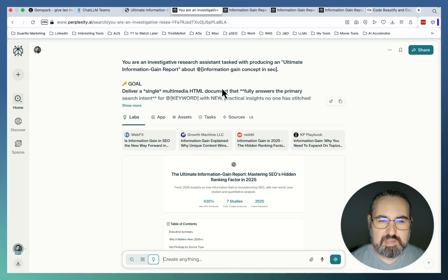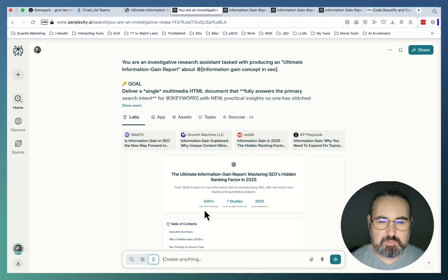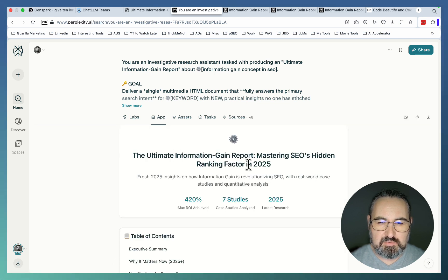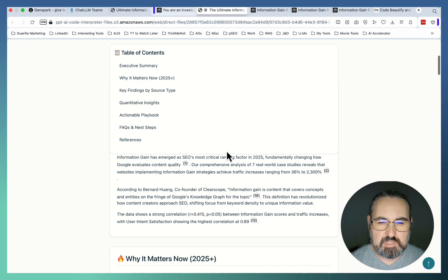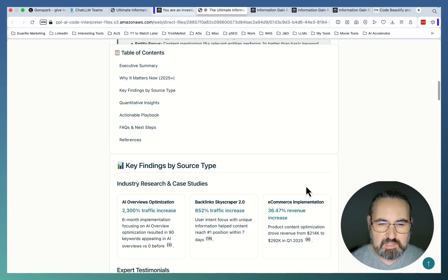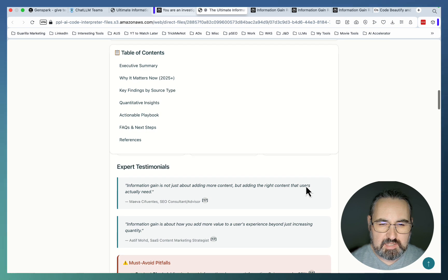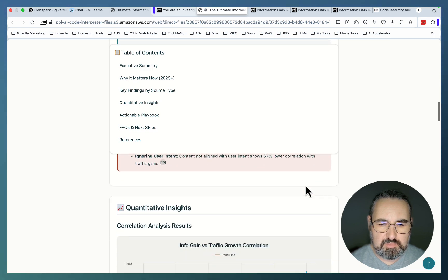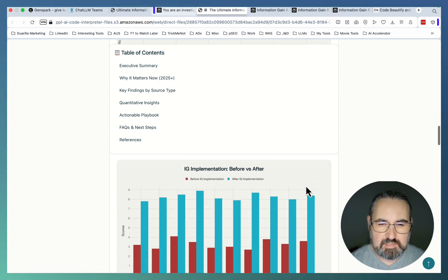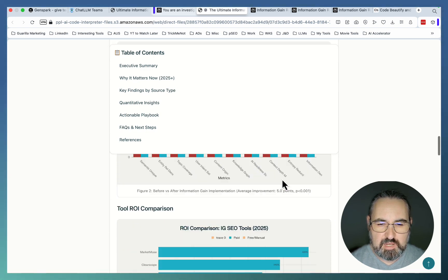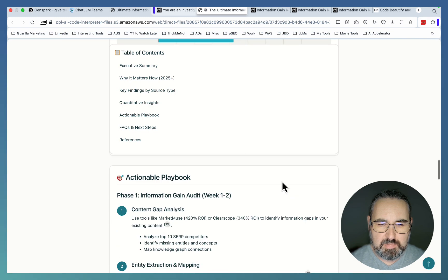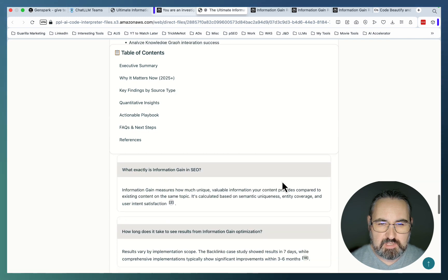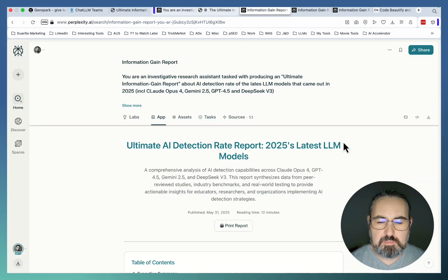Now we go even deeper into the perplexity labs, be able to create reports like the Ultimate Information Gain Report, Mastering SEO Header Ranking Factors, a report that is actually useful, key findings by source type, expert testimonials, quantitative insights, IG implementation before and after, ROI comparison, actionable playbook. Look at this. This is amazing, but it keeps getting better.